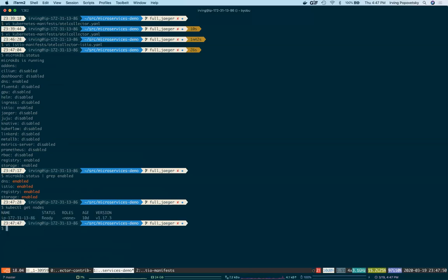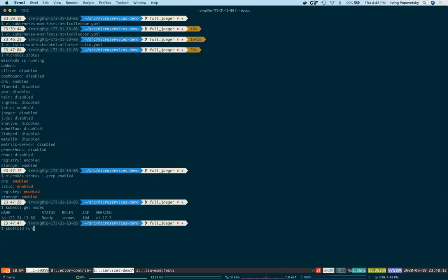Looks like it's ready for us to deploy. The hipster shop uses a tool called Scaffold to manage its continuous deployment. So all we need to do after Scaffold is installed is do Scaffold run. I've already configured Scaffold to build and push my Docker images to this local registry.